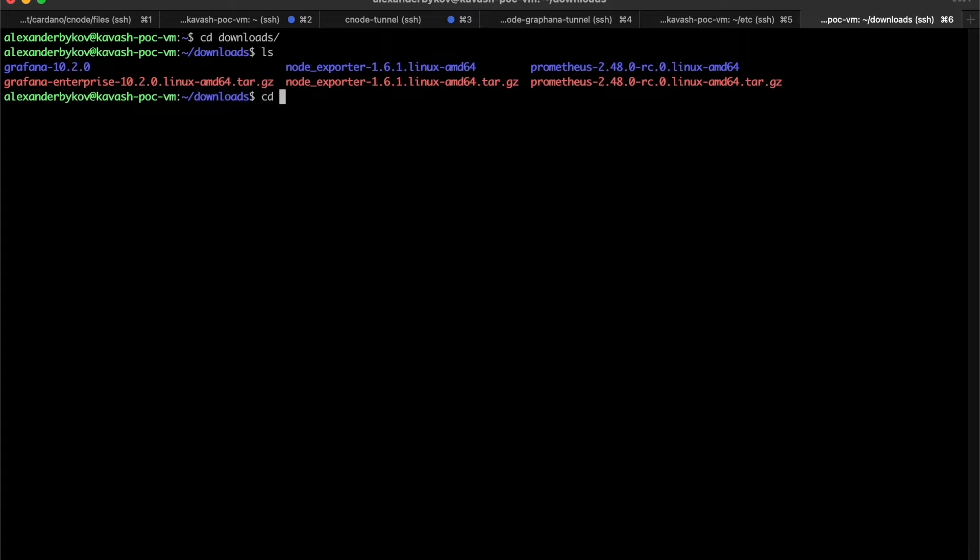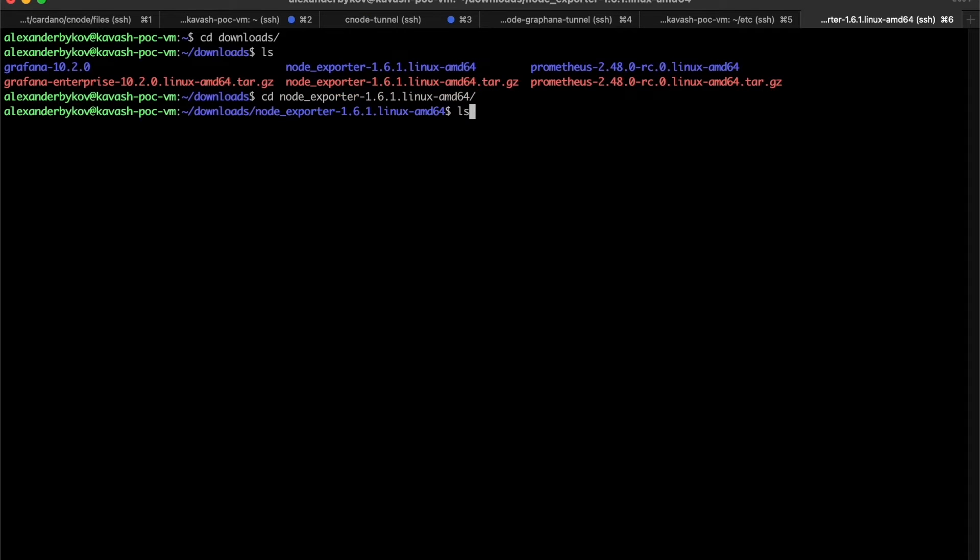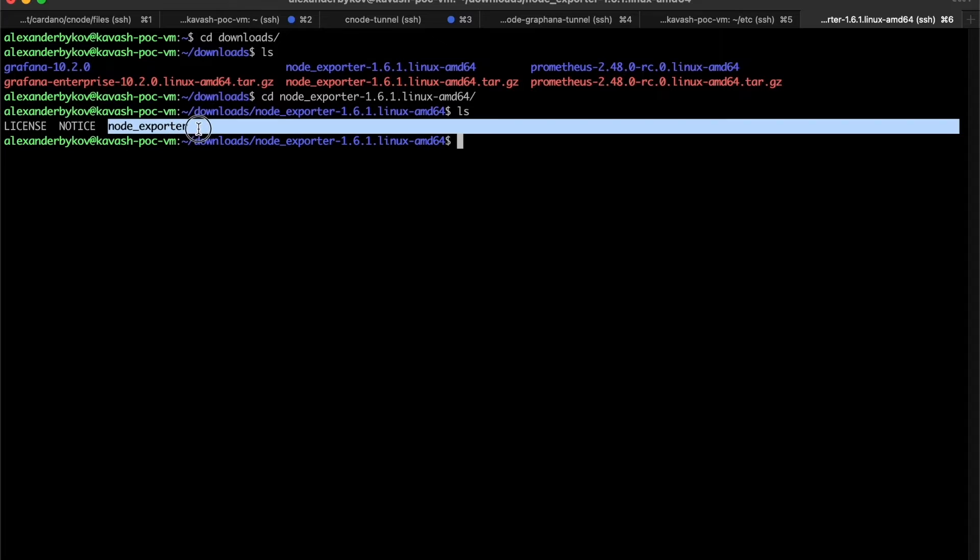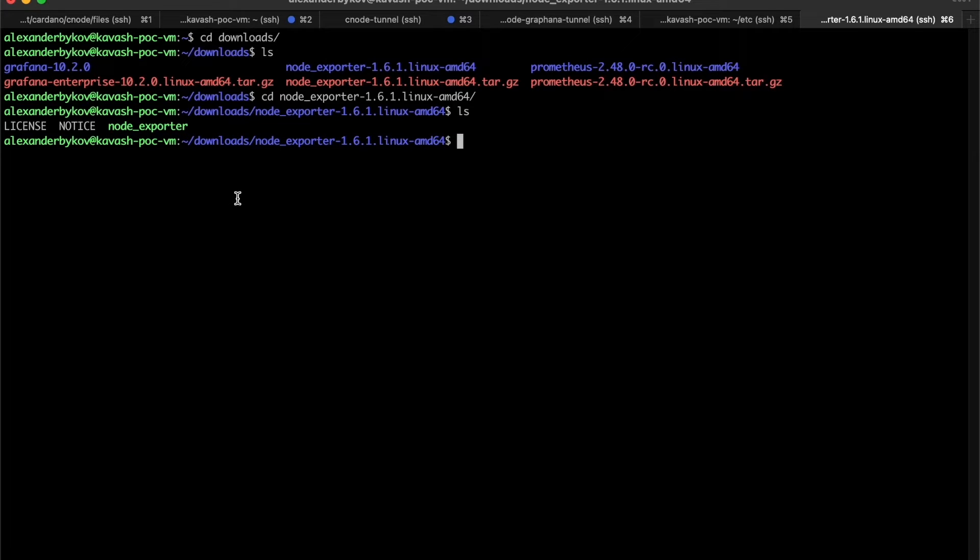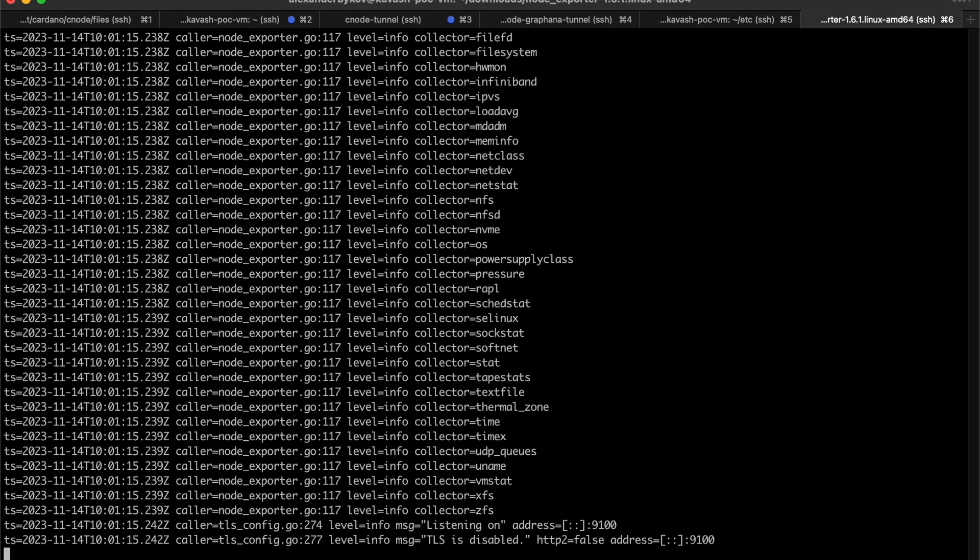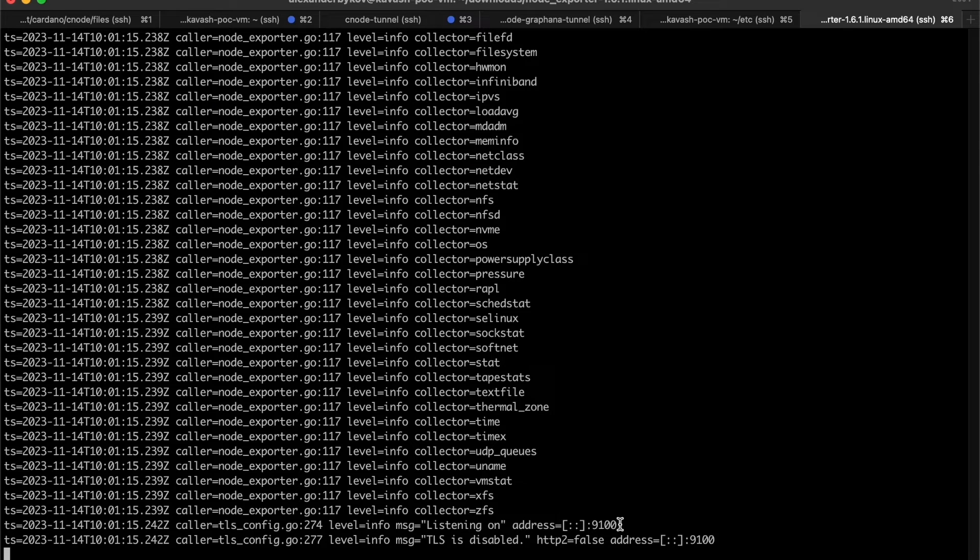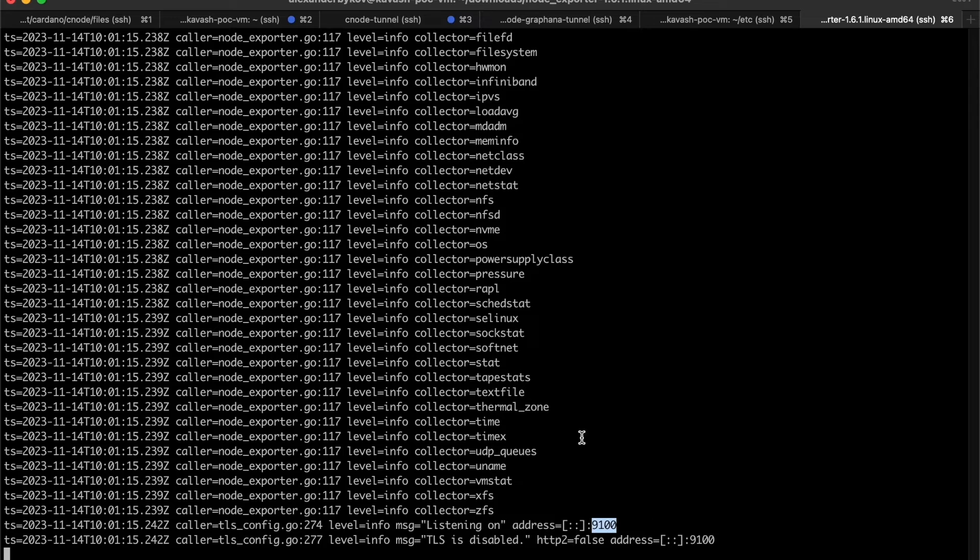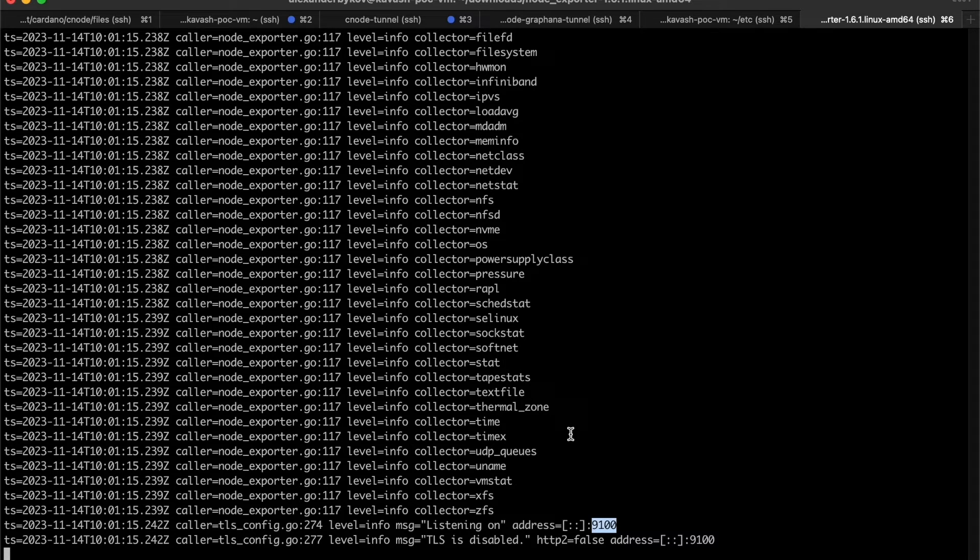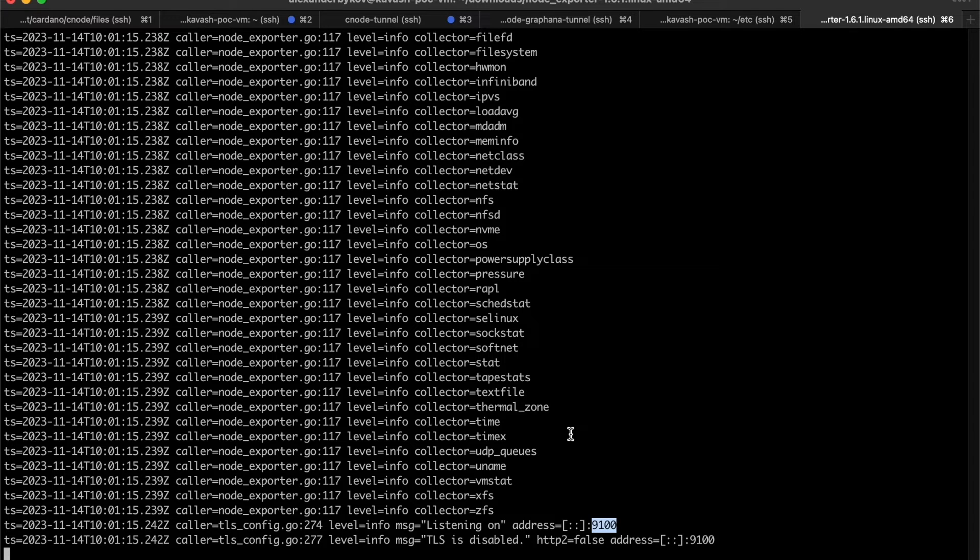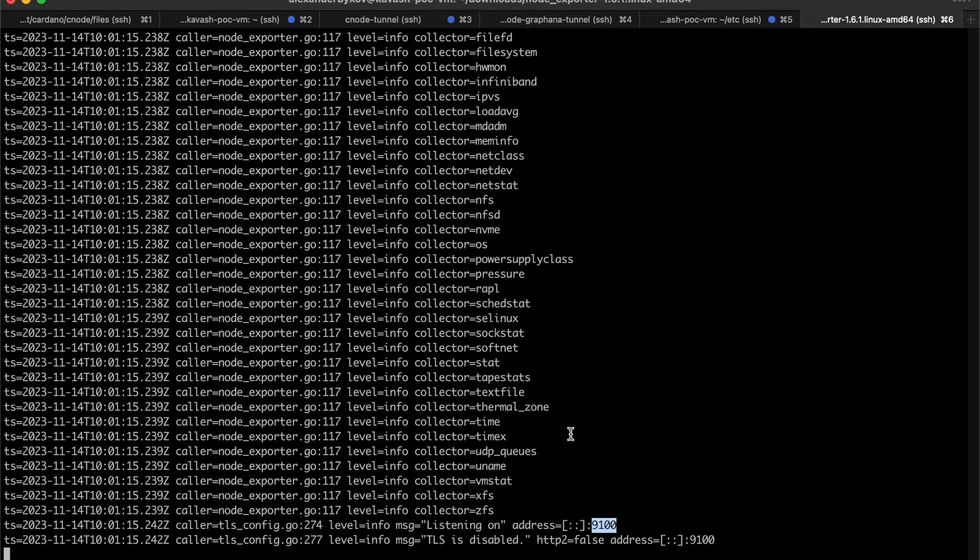You just need to unarchive it. There is only one binary inside and run it, that's it. There's no need to do any additional configuration. It's already running on my machine and by default it's using port 9100. Now we have both Cardano and exporter node already configured and running, and we can start configuring Prometheus itself.